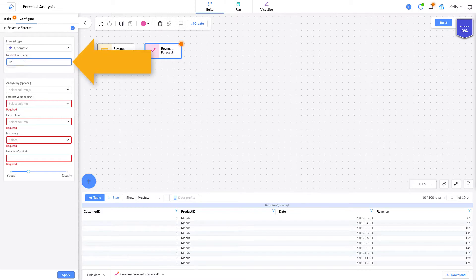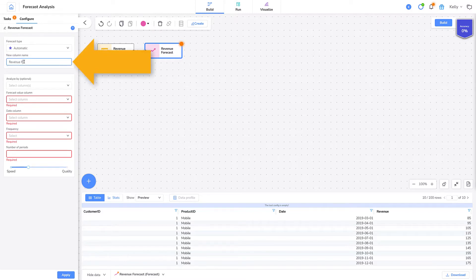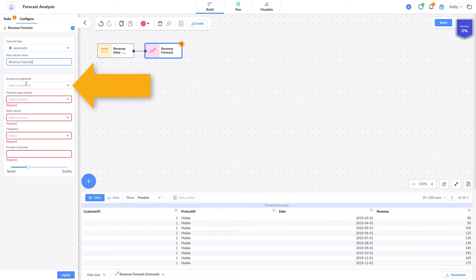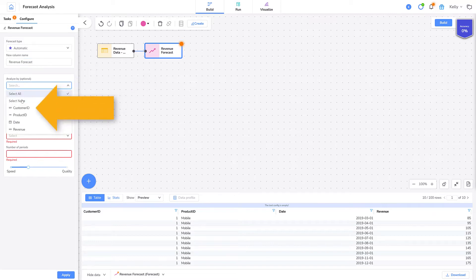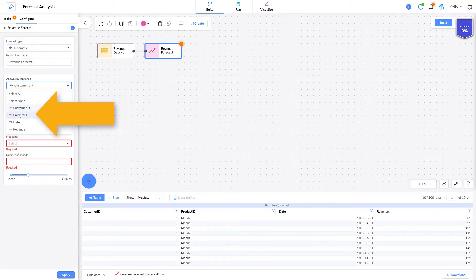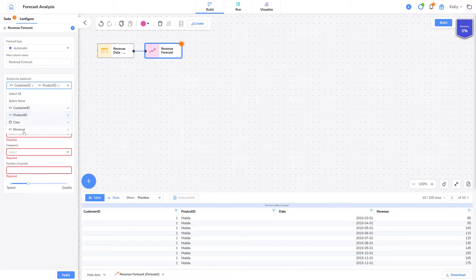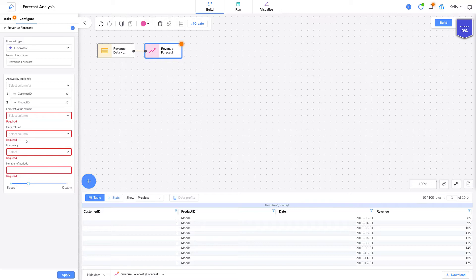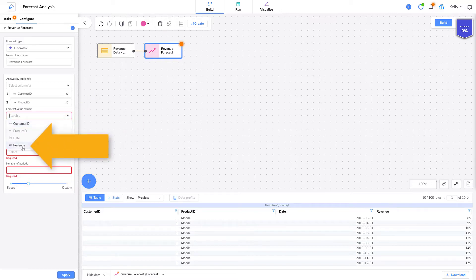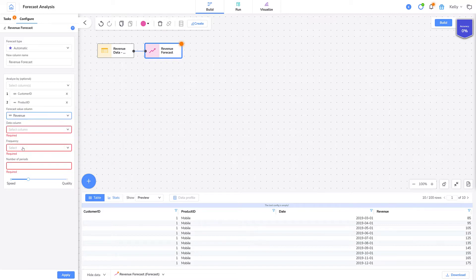For new column name, I'll type revenue forecast. This is the column that will hold my forecasted values. I'll set analyze by to customer ID and product ID. Analyze by is a way of grouping my analysis. I want to project on customer and product. My forecast value column is revenue. That's what I want to predict.